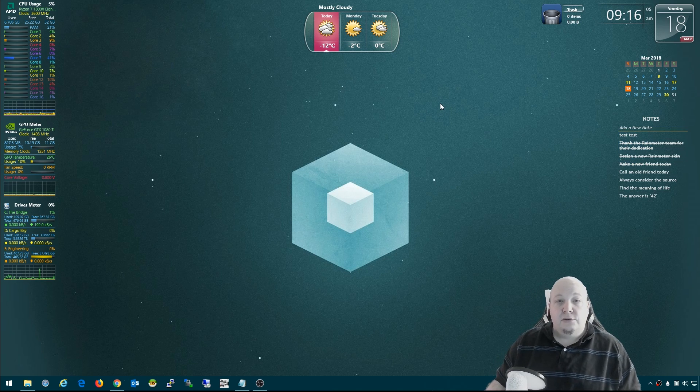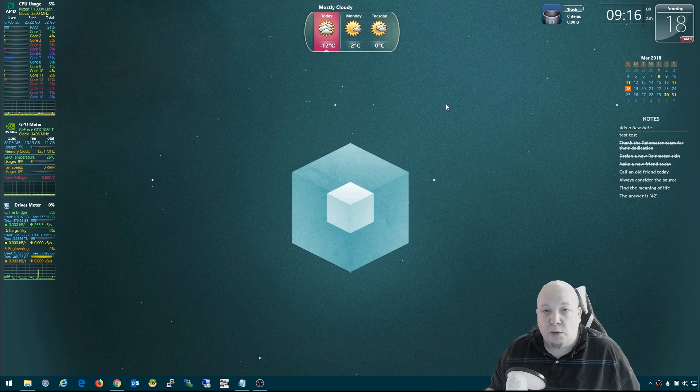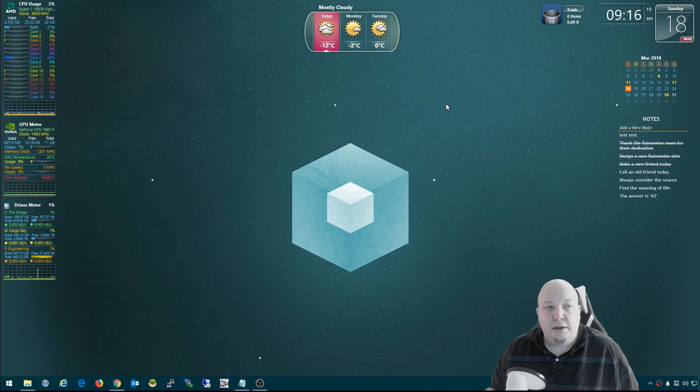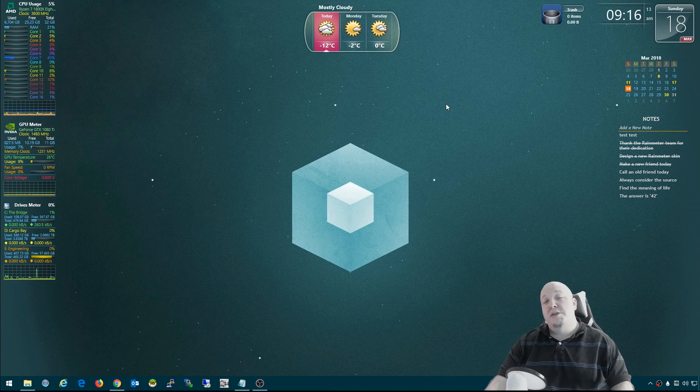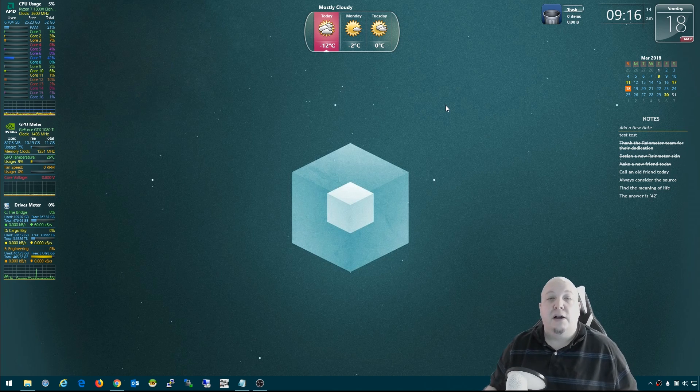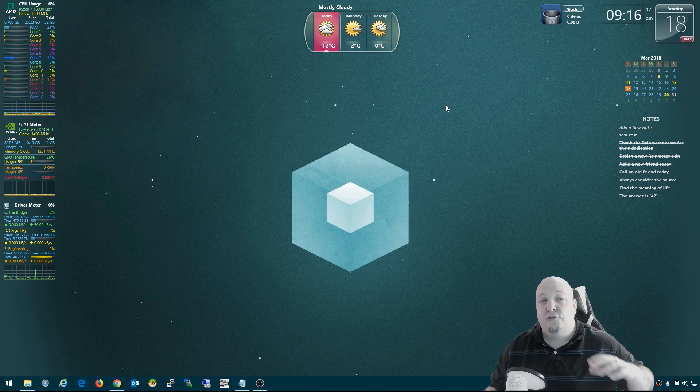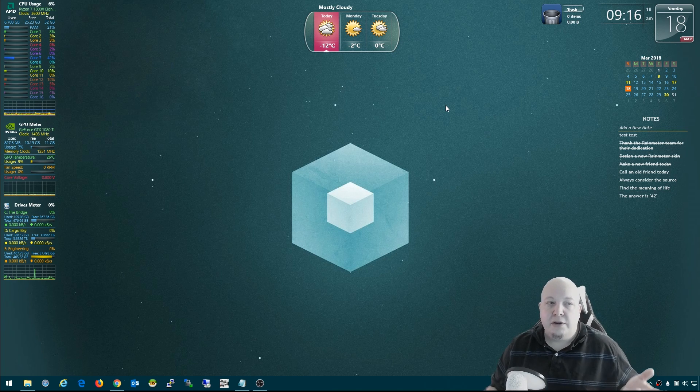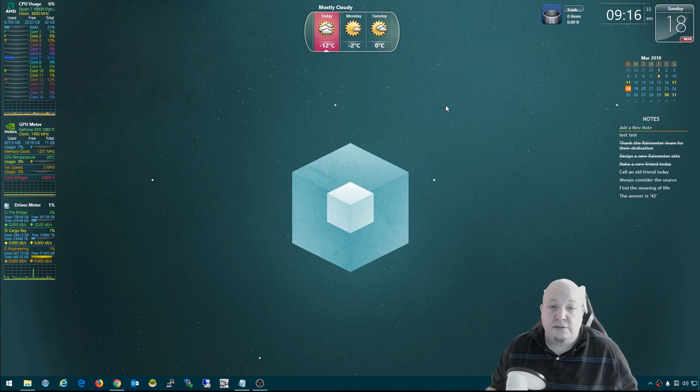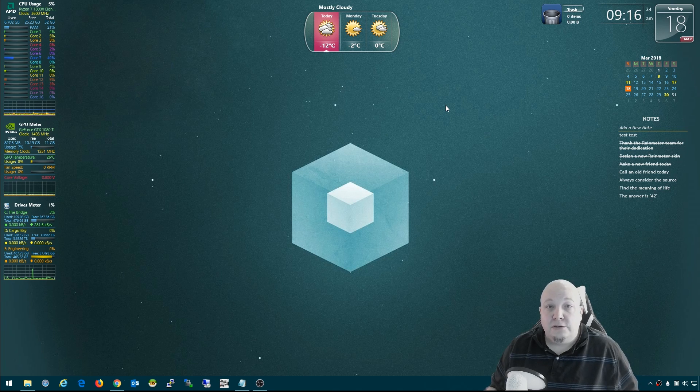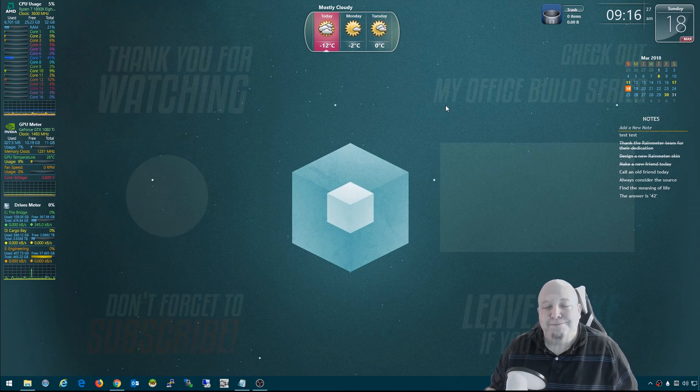So there you have it. This is what my customized desktop looks like by combining a couple different collections from Rain Meter. If you want to give Rain Meter a try, I'll link in the description to Rain Meter and all of the skins that I used to make this layout and my wallpaper. Thanks and see you in the next one.